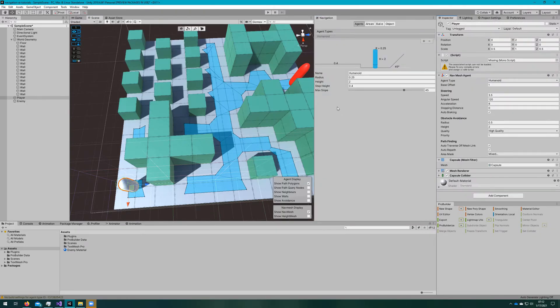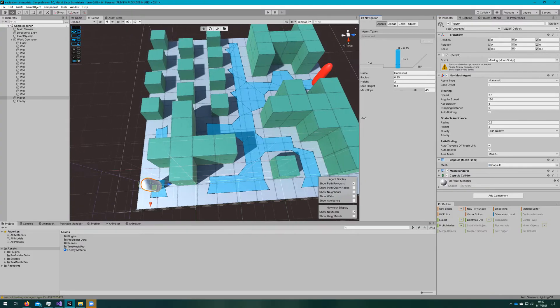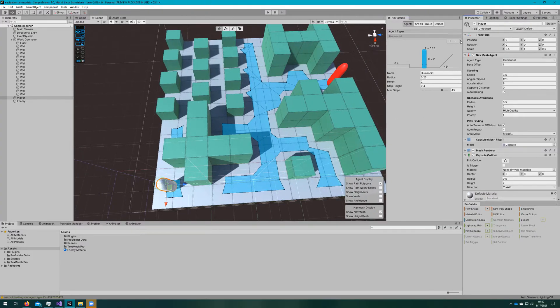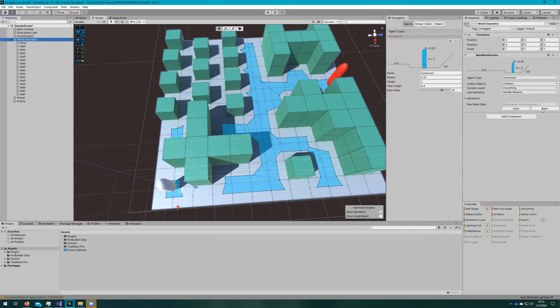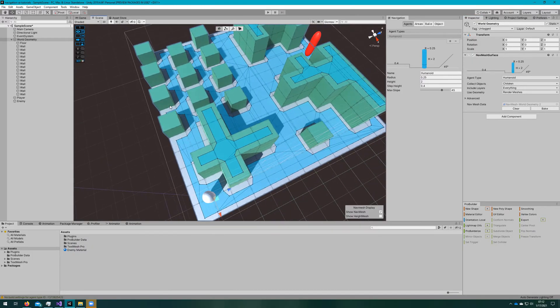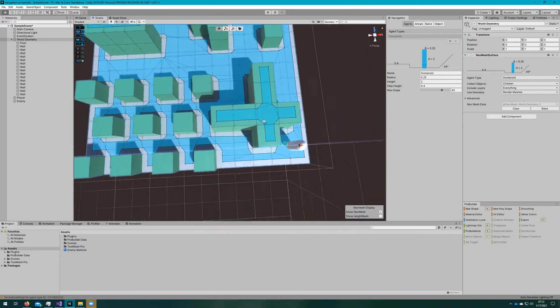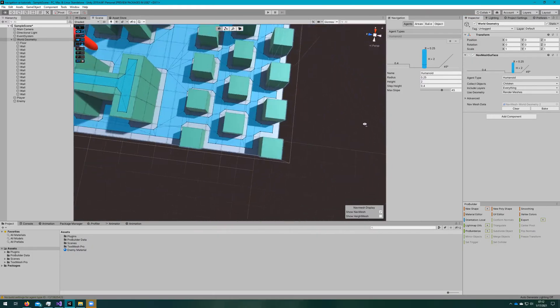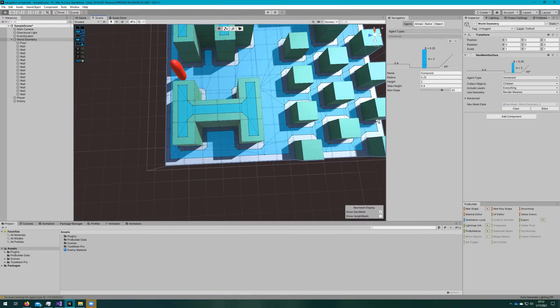So we'll change to 0.25. If we bake the navmesh again, now the agent can get around just about everywhere very easily.